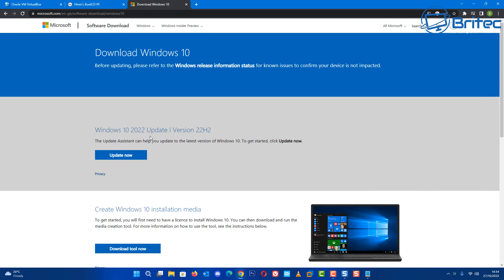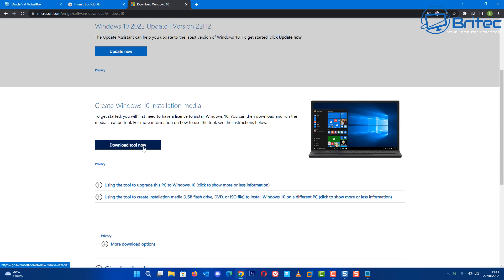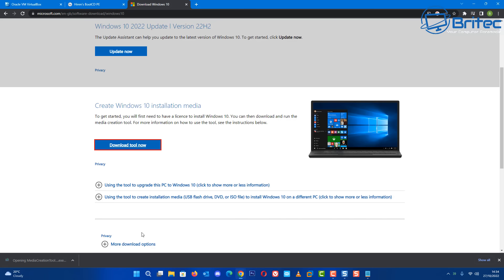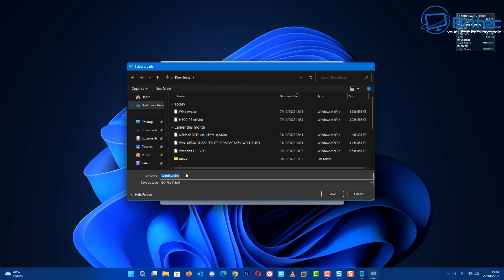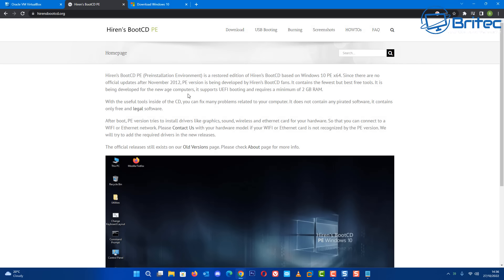First off you're going to need to get yourself a Windows 10 ISO. You can download it from the Microsoft website using a media creation tool. Once you get this downloaded, just select the ISO for download and it will allow you to download the ISO. Click next and save it on your PC, give it a name and this will download onto your PC.